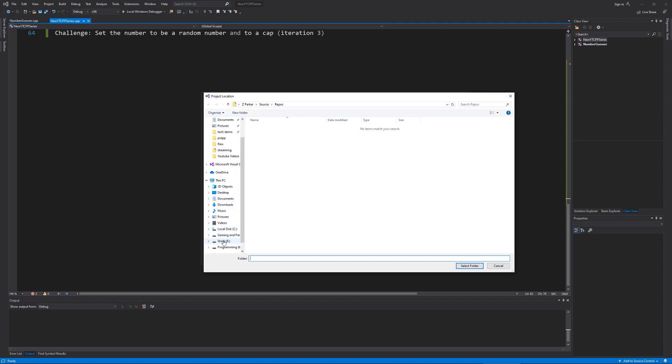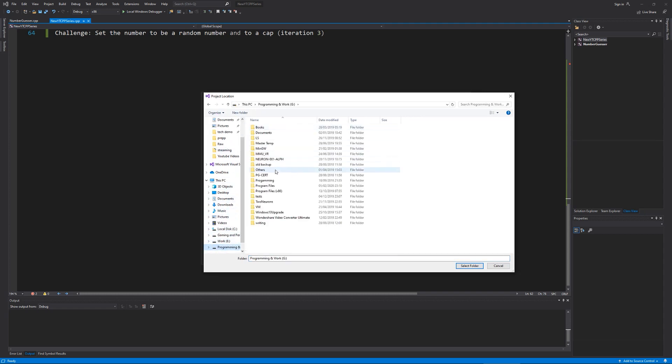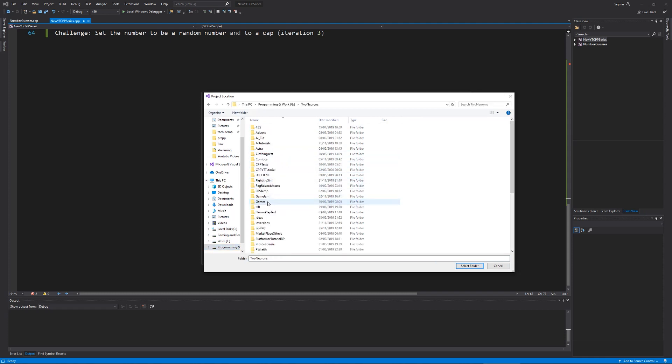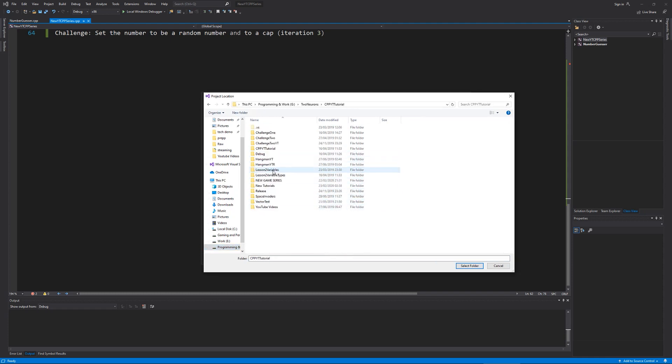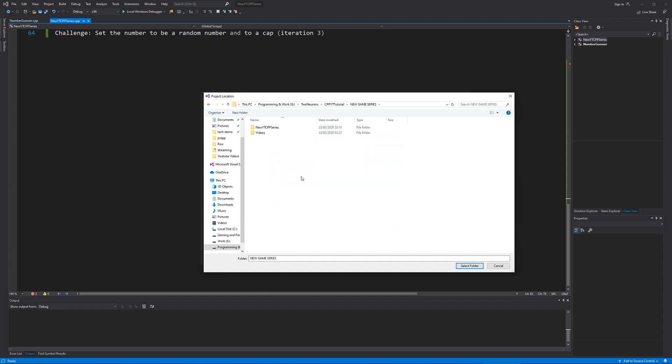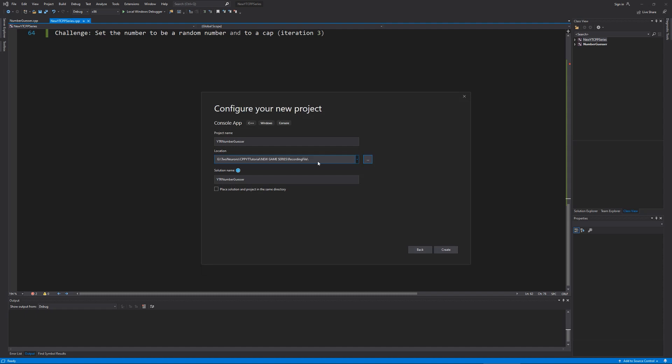And I'm just going to put this in my, I have a lot of things, as you can tell, in my two neurons folder, in my C++ tutorials. We have a lot of different tutorials I've done. It'll be my new game series. And we're just going to create a recording file. So I know what's going on. I really wish I hadn't named it recording file, but hey, it works. And we'll hit create.